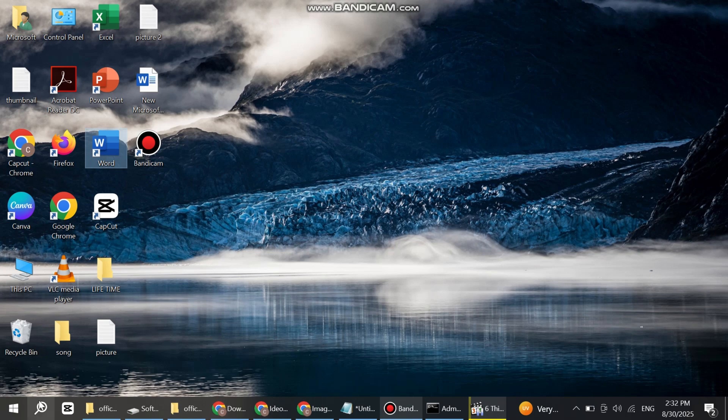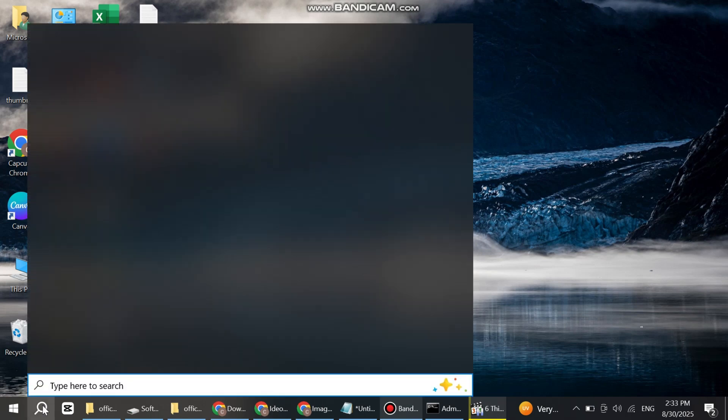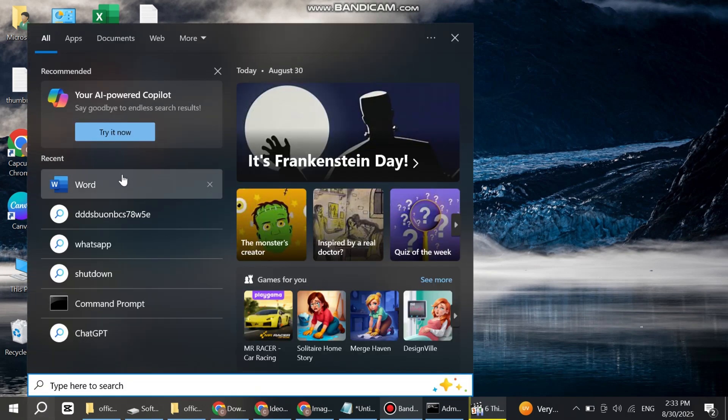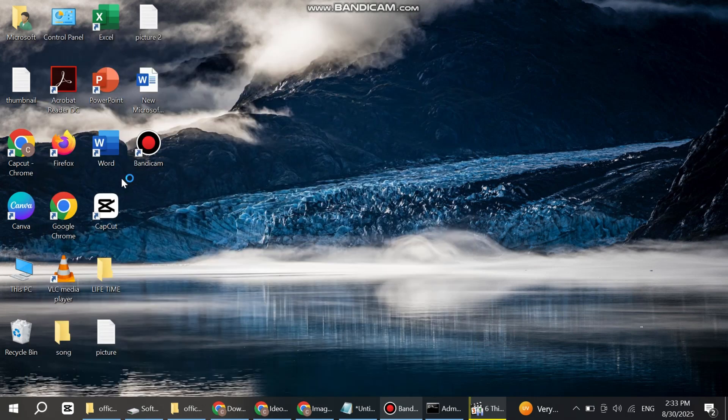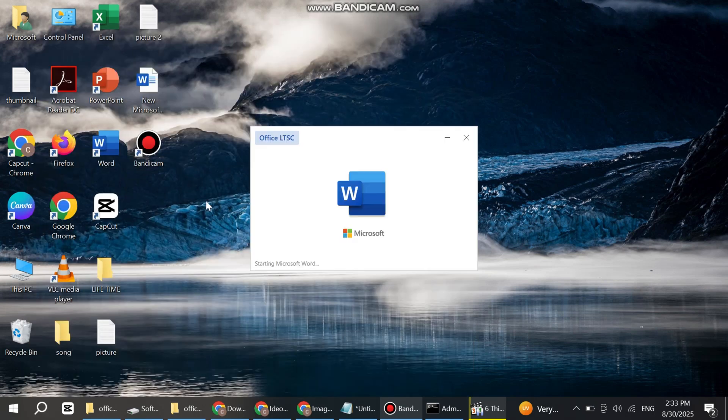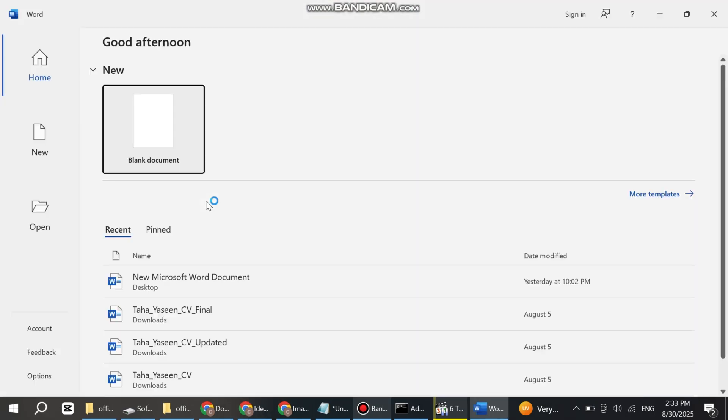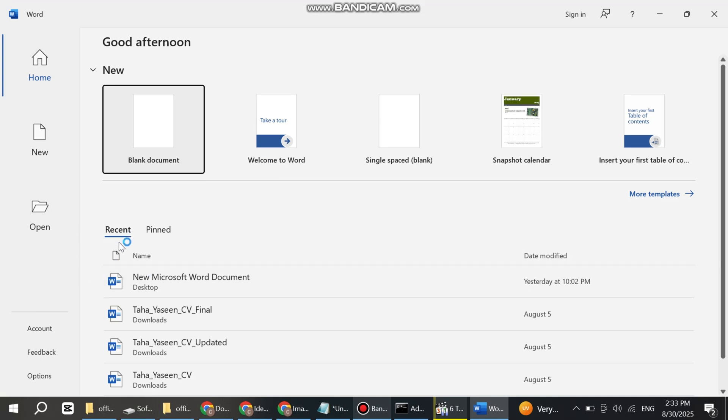Now open any Microsoft application like Word or Excel. I'm opening Word. Here's the interface. Now click on Account.